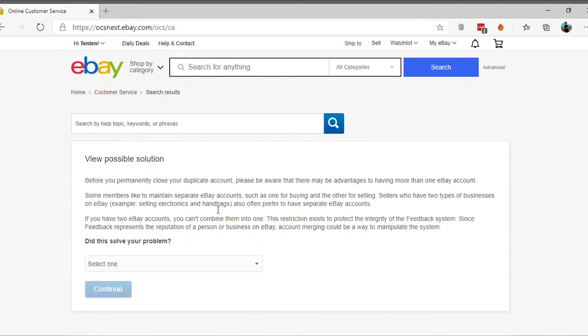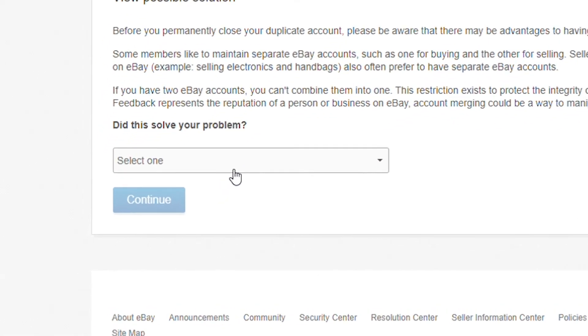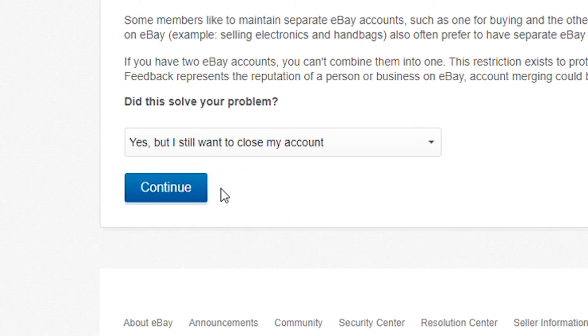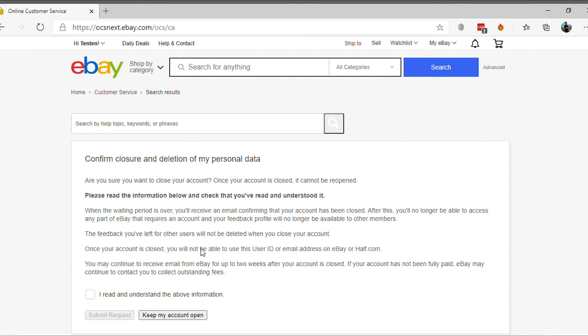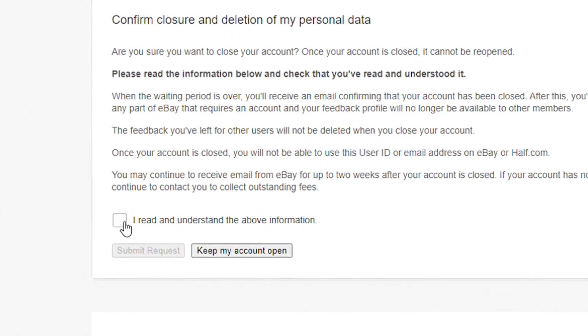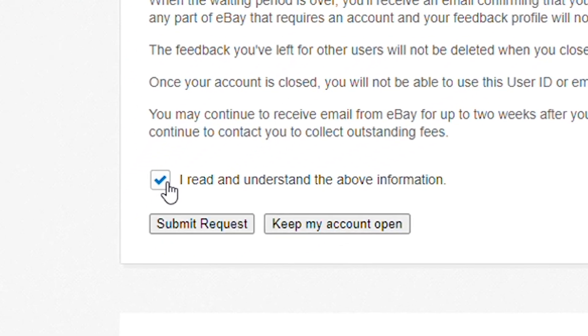Now, from the drop-down menu option select Yes, but I still want to close my account and click on Continue. Check the I Read and Understand the Above Information box and click on Submit Request.